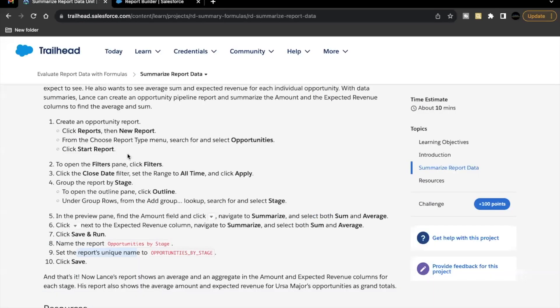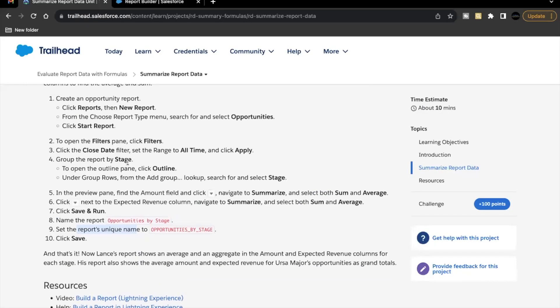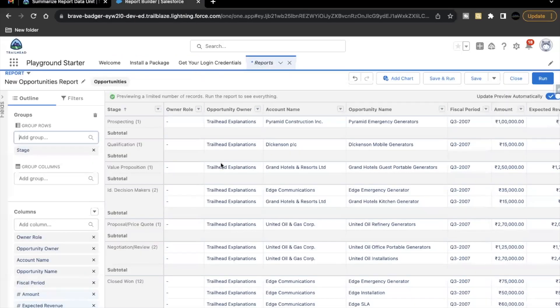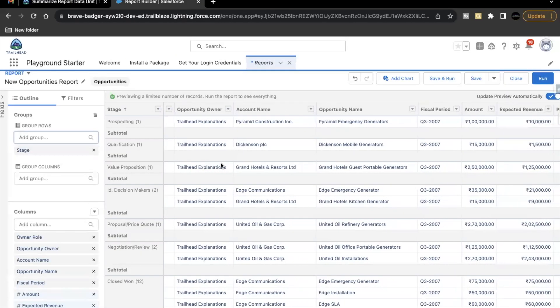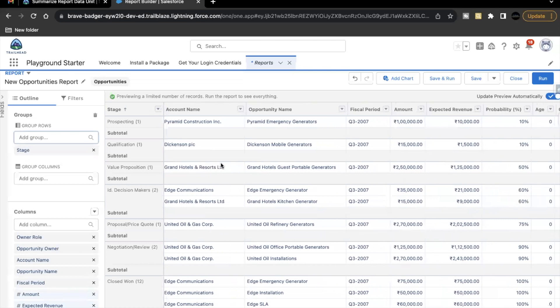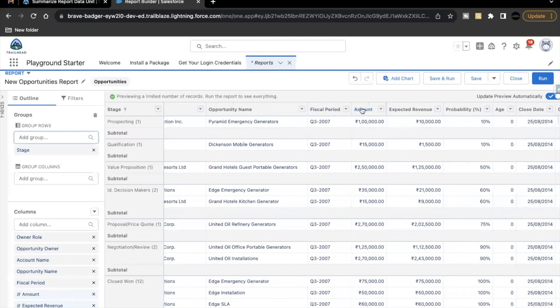Moving ahead, we have to summarize amount and expected revenue column. So let's go back again here. Scroll towards right. Now you see over here, we have these two columns, amount and expected revenue. And both of these columns should display the sum as well as the average of the records. So let's see how we can do that.